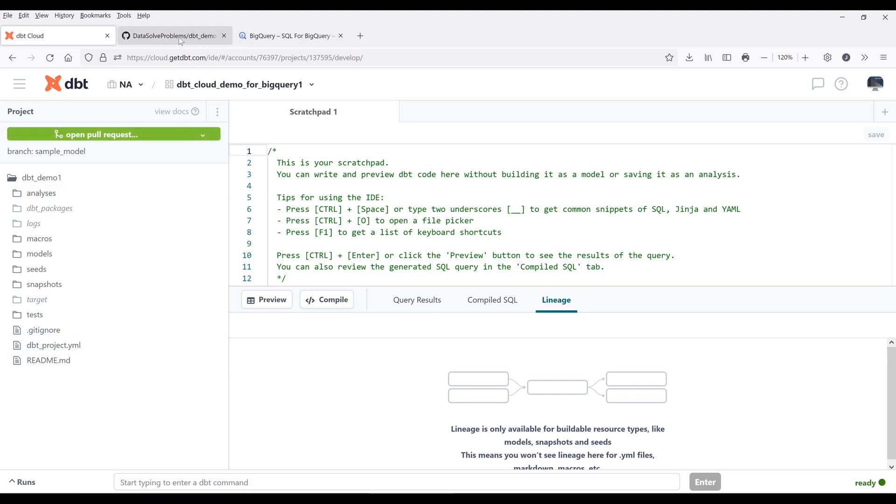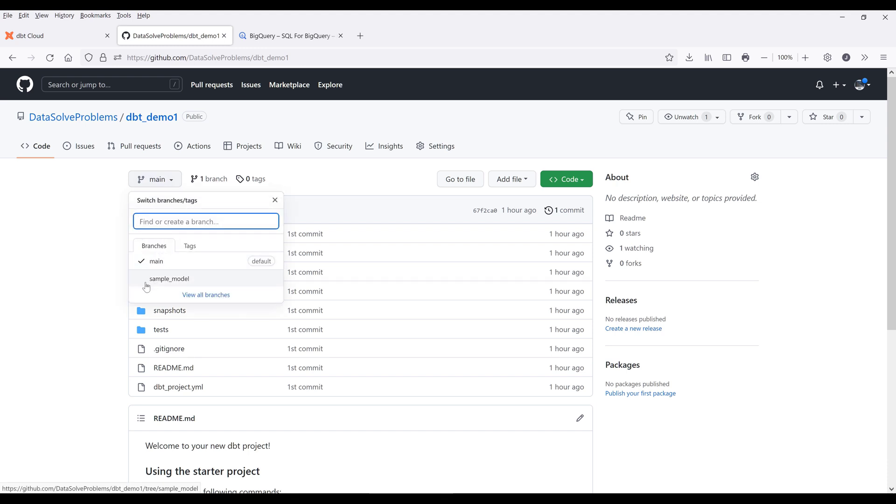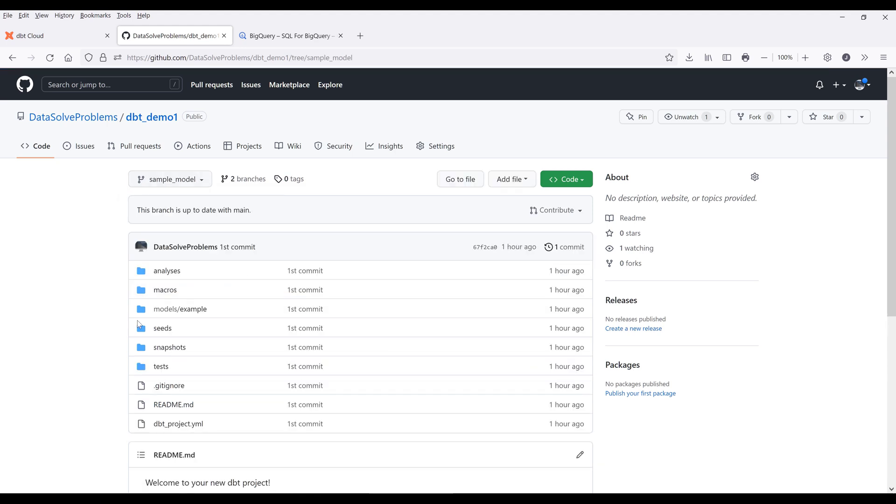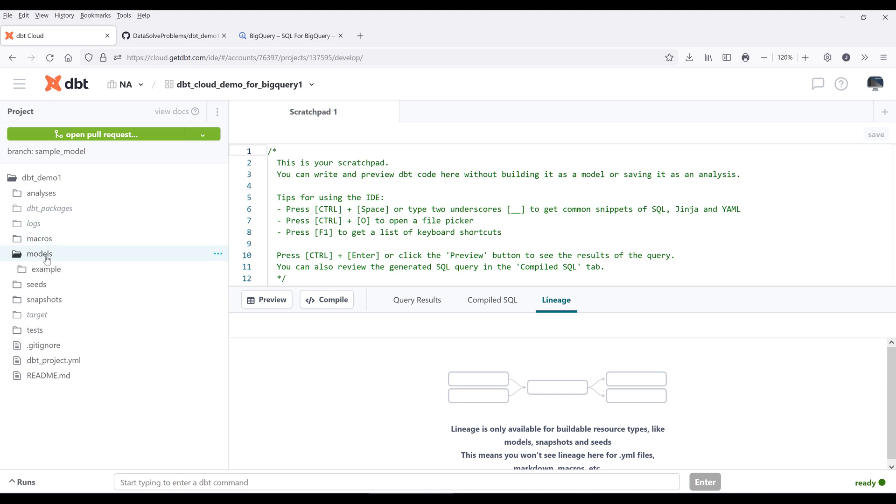Now if I go to my GitHub repository, I should see the sample model branch got created. Now we can modify the file, add or delete files.